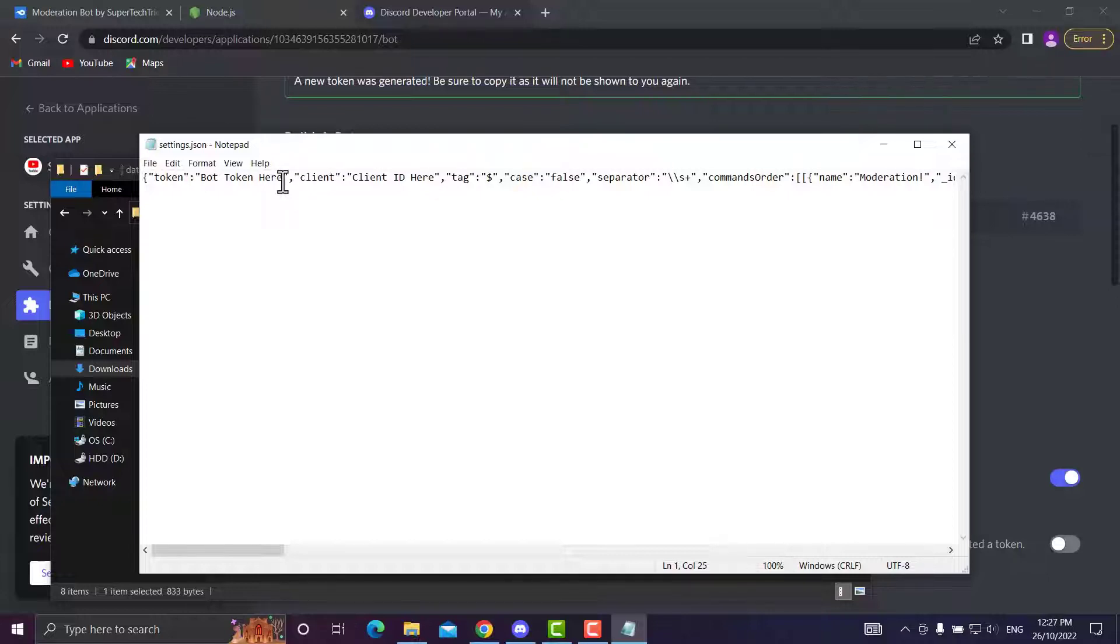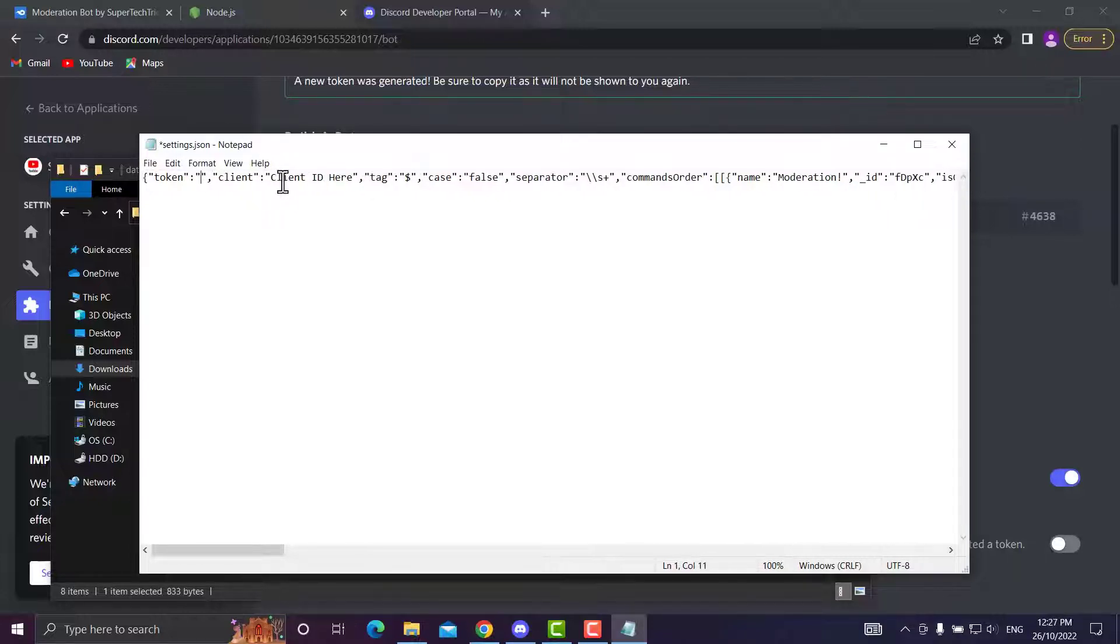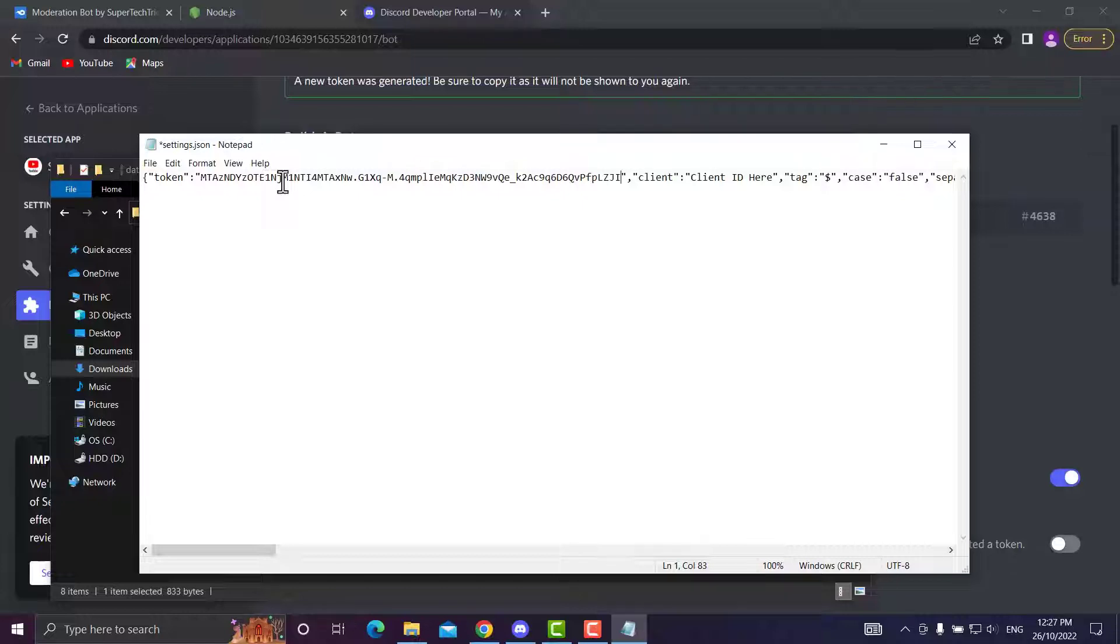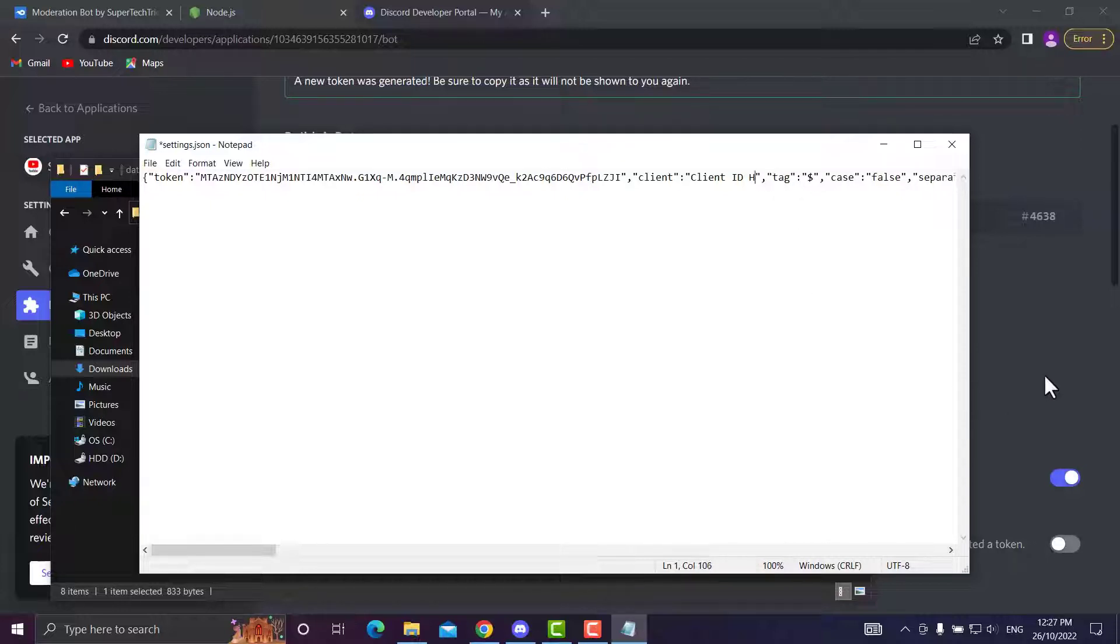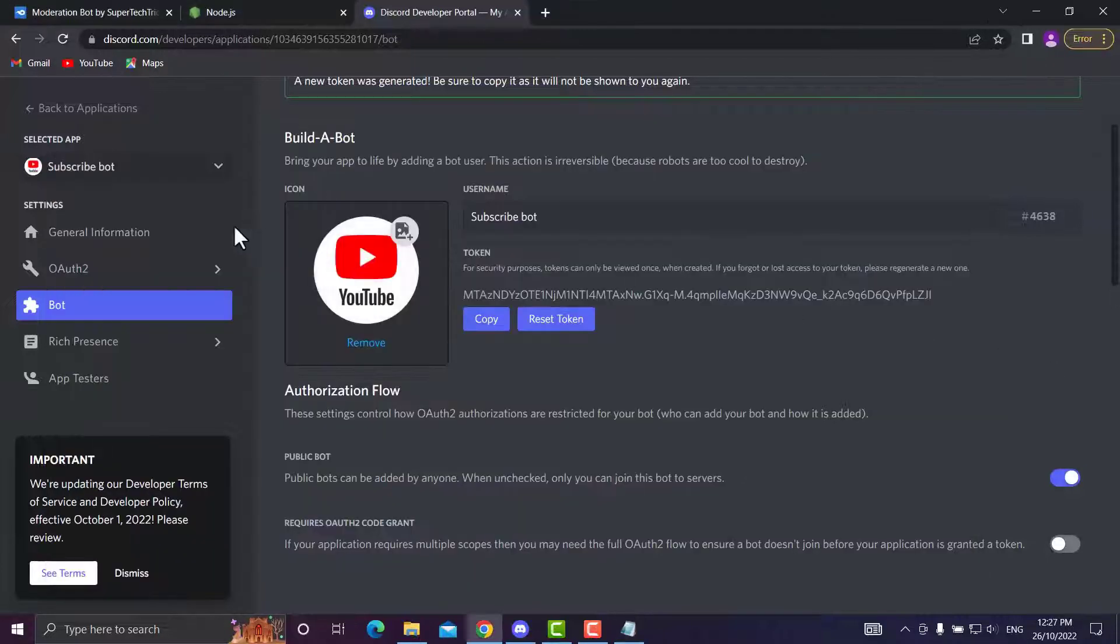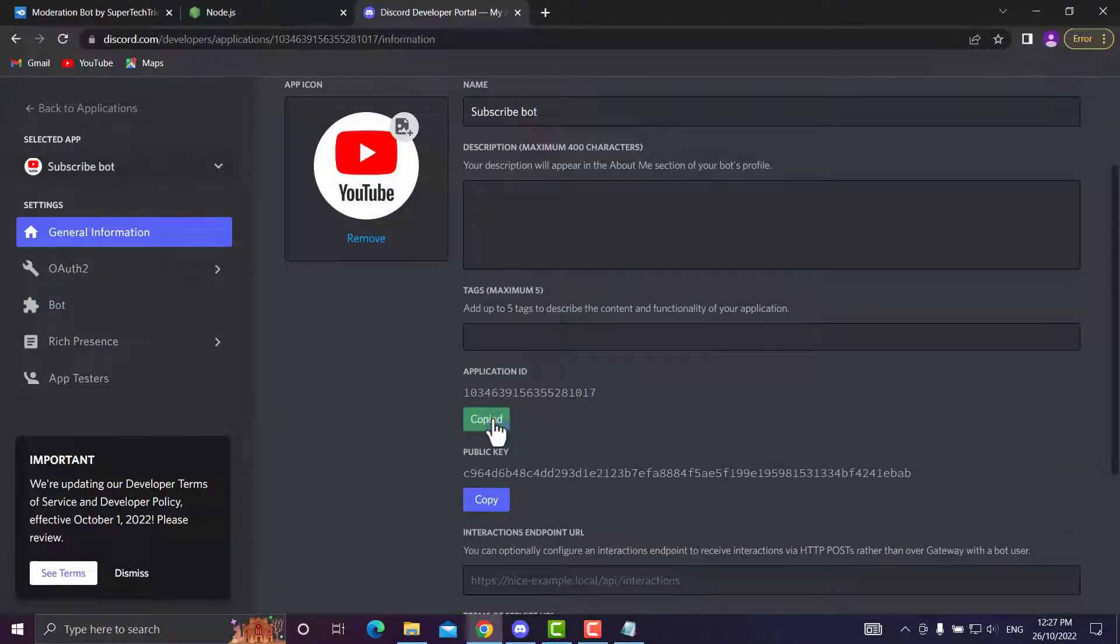It says bot token here. You'll want to backspace the bot token and paste in your token, as I have just done. Now it says client ID. You'll want to go over to General Information and copy your application ID.